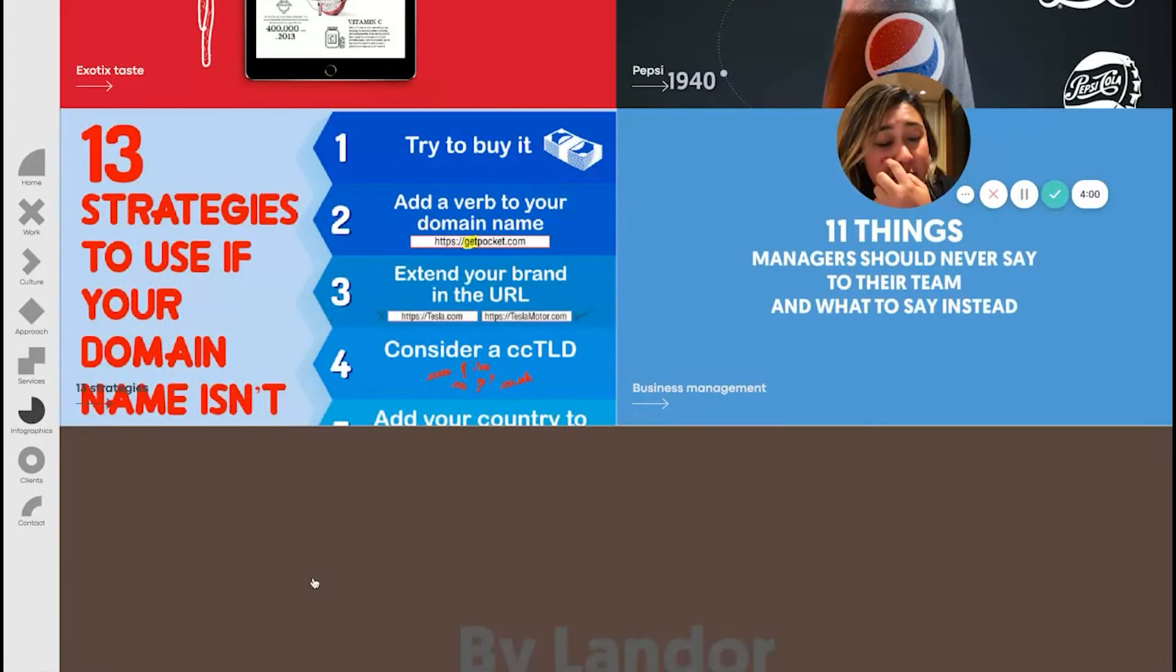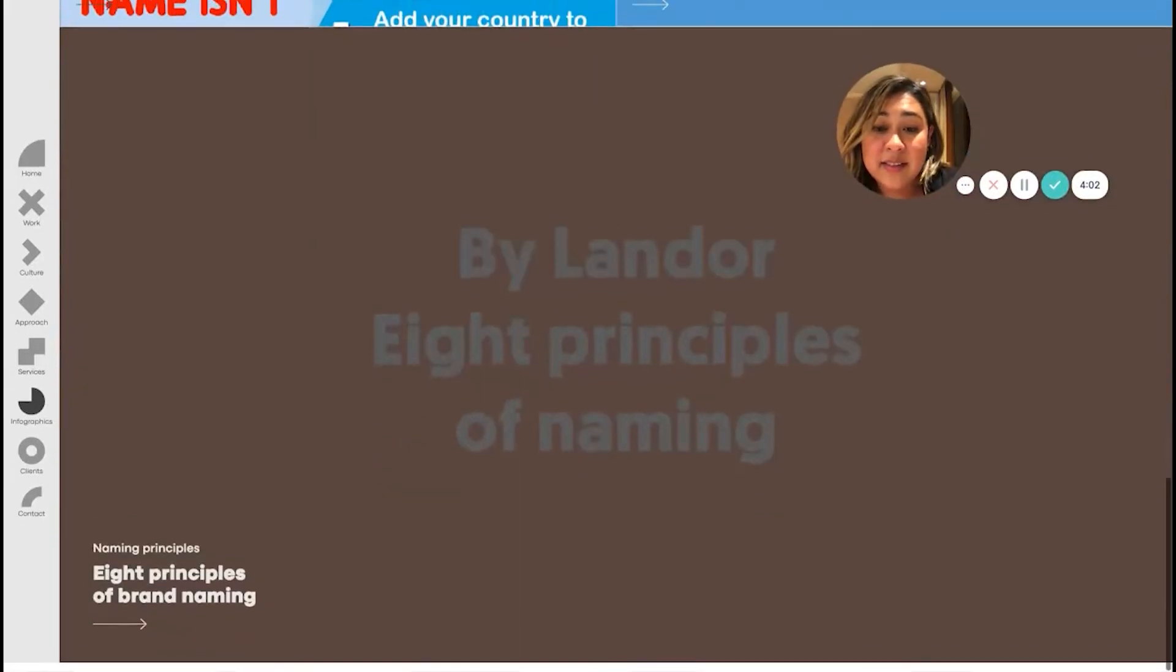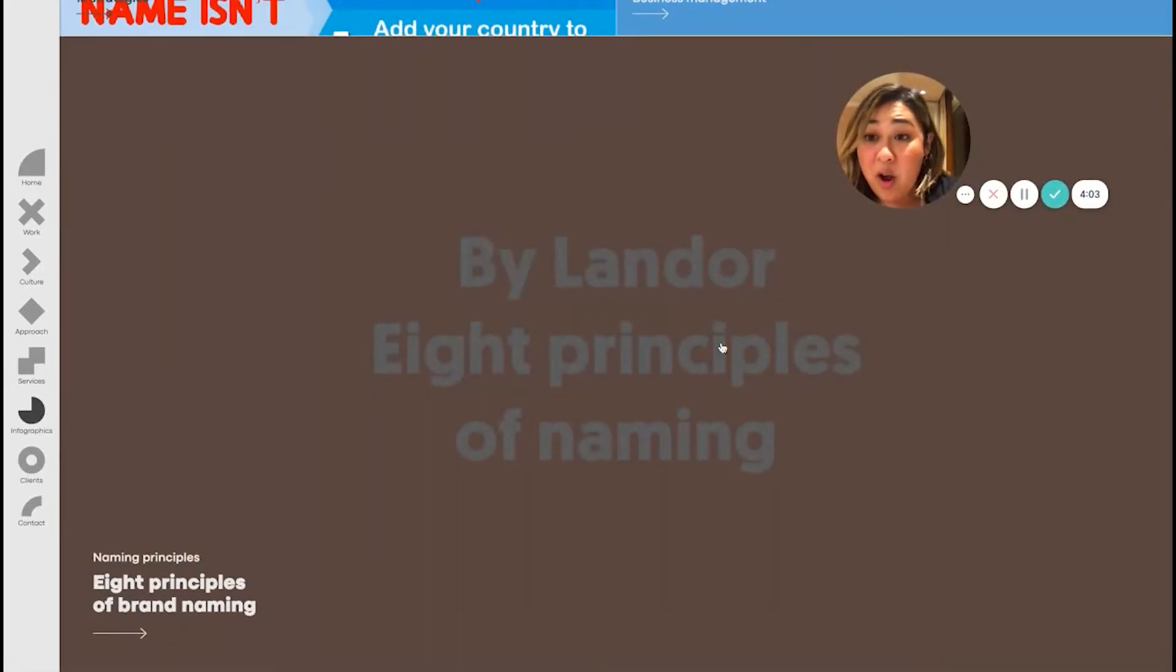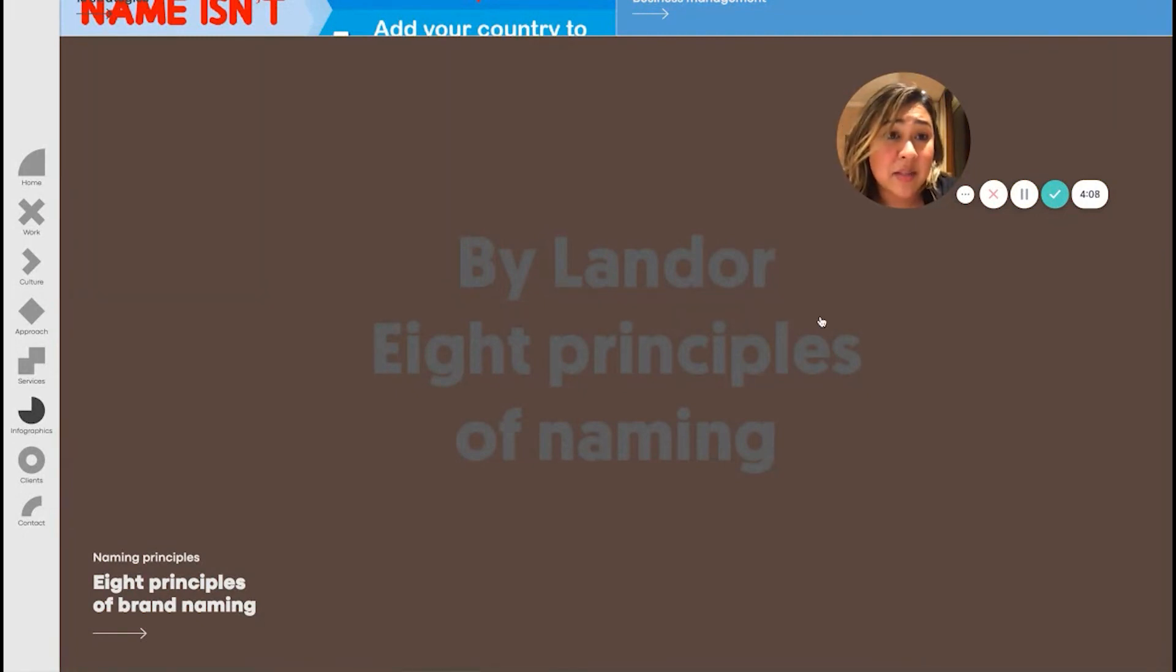But overall, great job. Really exciting to see how creative this portfolio became.